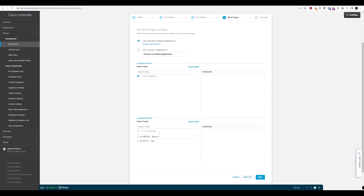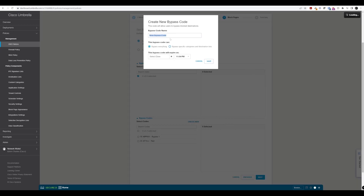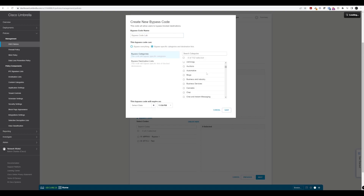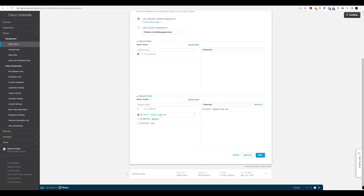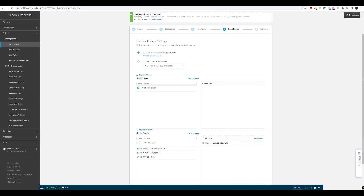We can see some existing codes here, but let's create a new bypass code. We have the option to bypass everything or bypass specific categories and destination lists applicable to the policy. We'll leave this as bypass everything. If you want to bypass specific categories or destination lists, you can drill down into those options. We'll set an expiry date for the end of the day and save that. Our bypass code is now selected and will be applied to this policy we're creating.